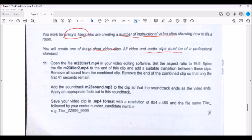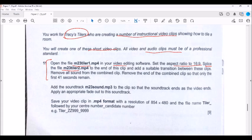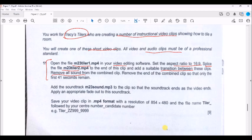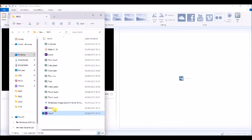We will make the first paragraph of instructions. We have to open the file Tyler1 in video editing software which is Movie Maker, set the aspect ratio 16:9, splice which means add, connect, join the file Tyler2 to the end of the clip and add suitable transition between these two clips. Remove all sound from the combined clip, remove the end of the combined clip so that only 41 seconds remain.